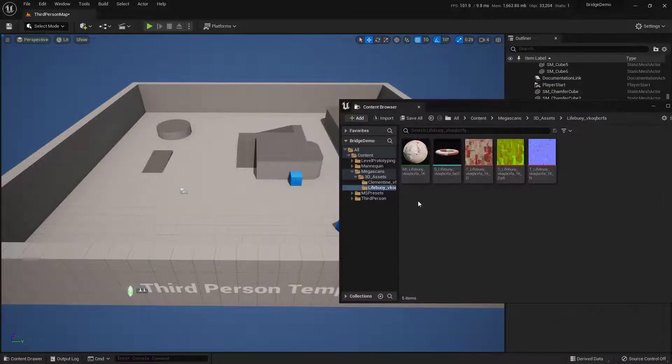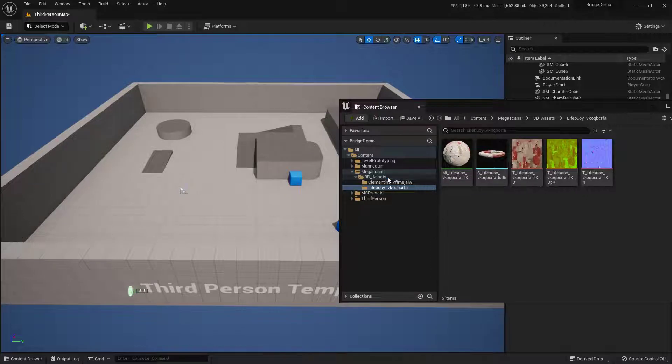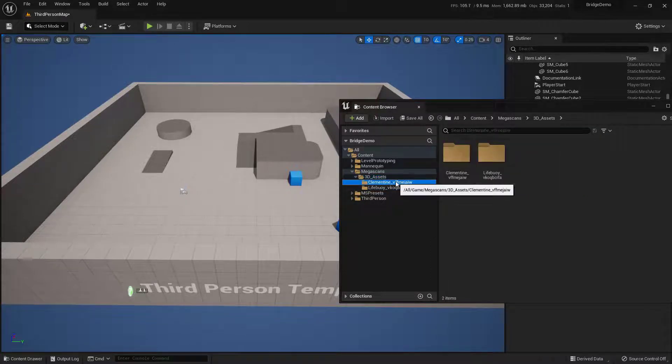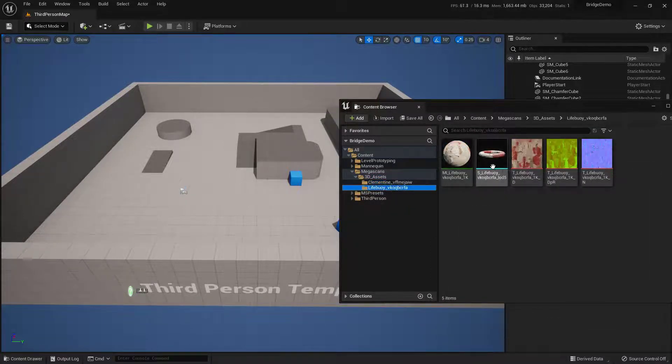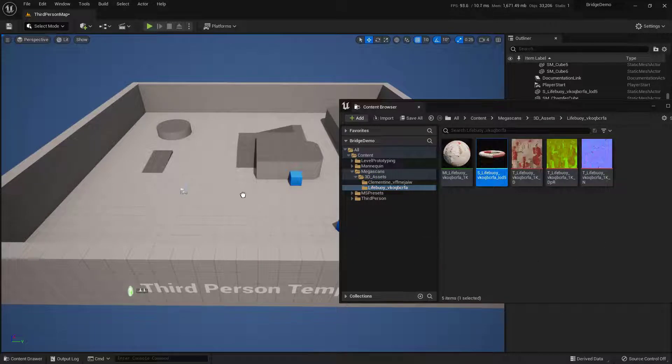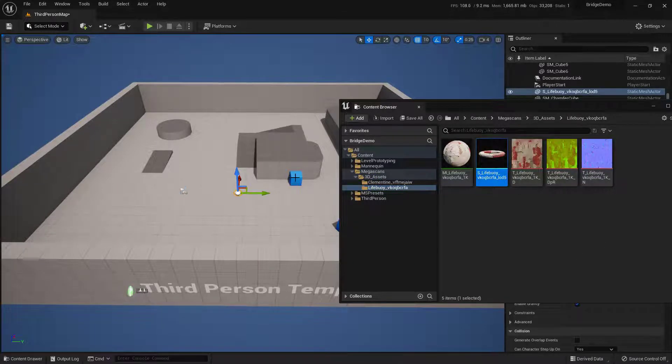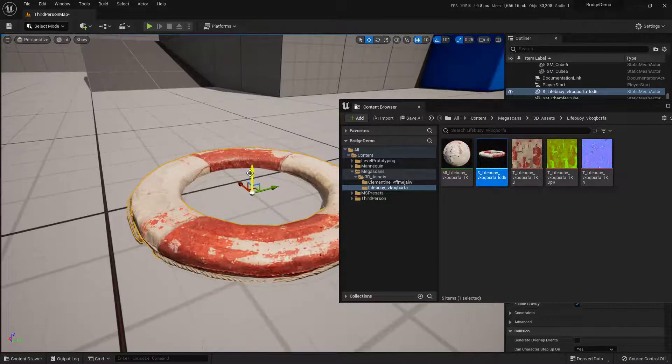Here inside the Content Browser, you see that we now have 3D Assets. I already brought in a Clementine earlier, but here's the Lifebuoy. I can just grab the Lifebuoy and drag it in. Let me zoom in on this, and there it is.